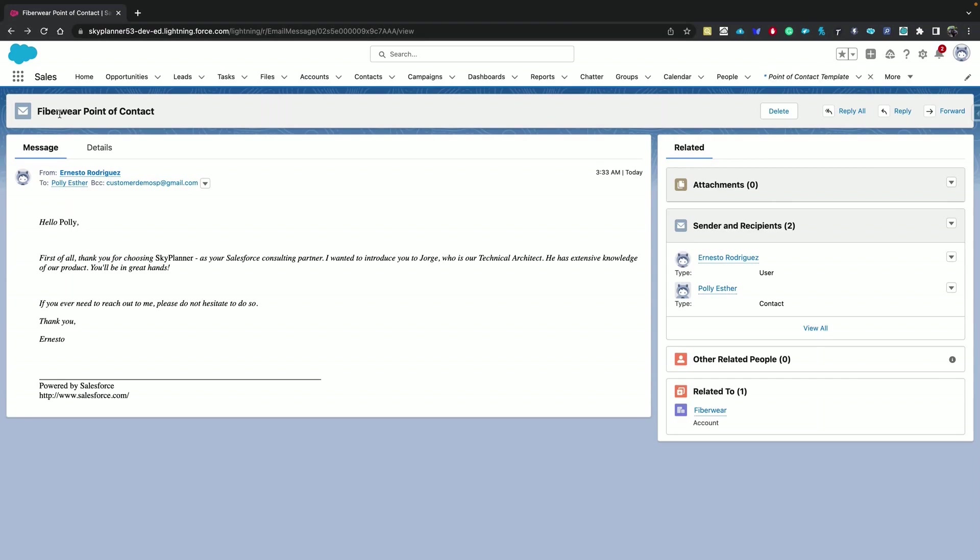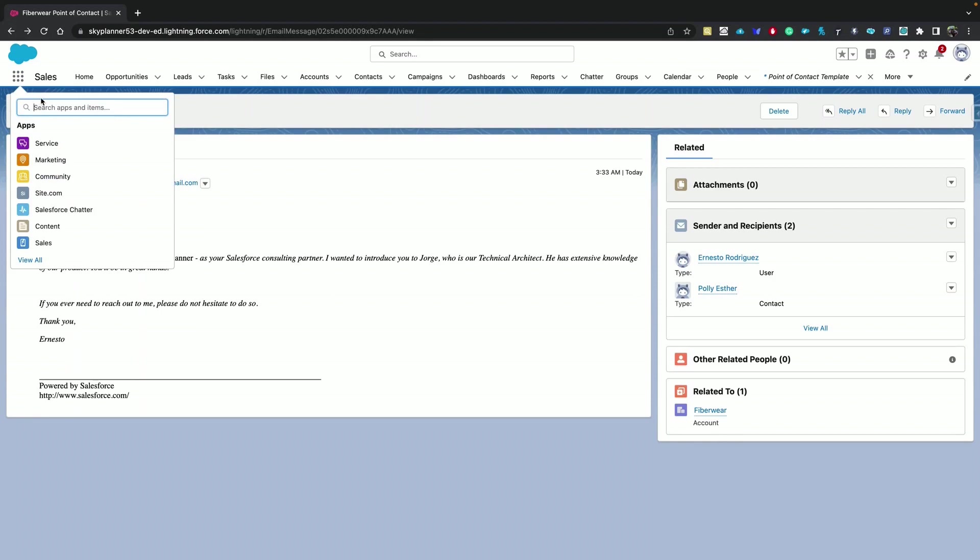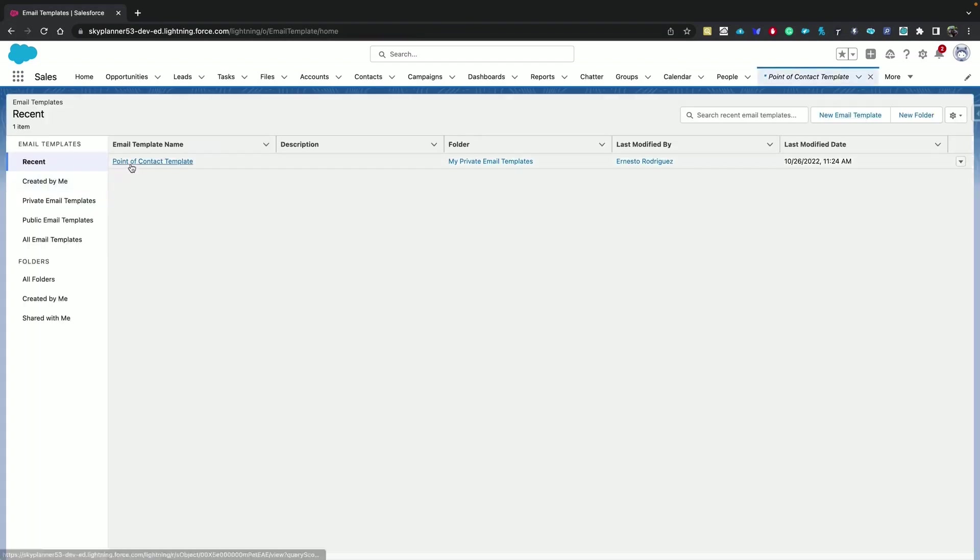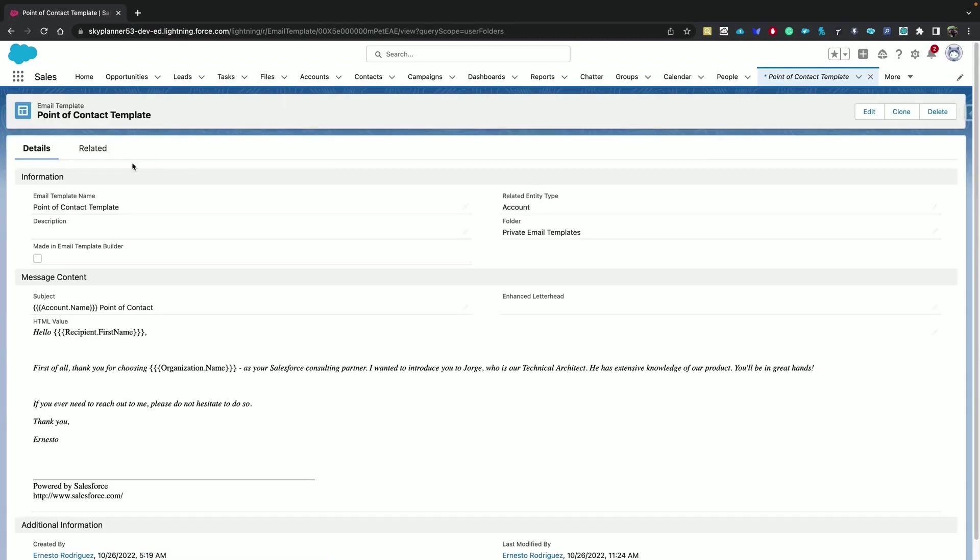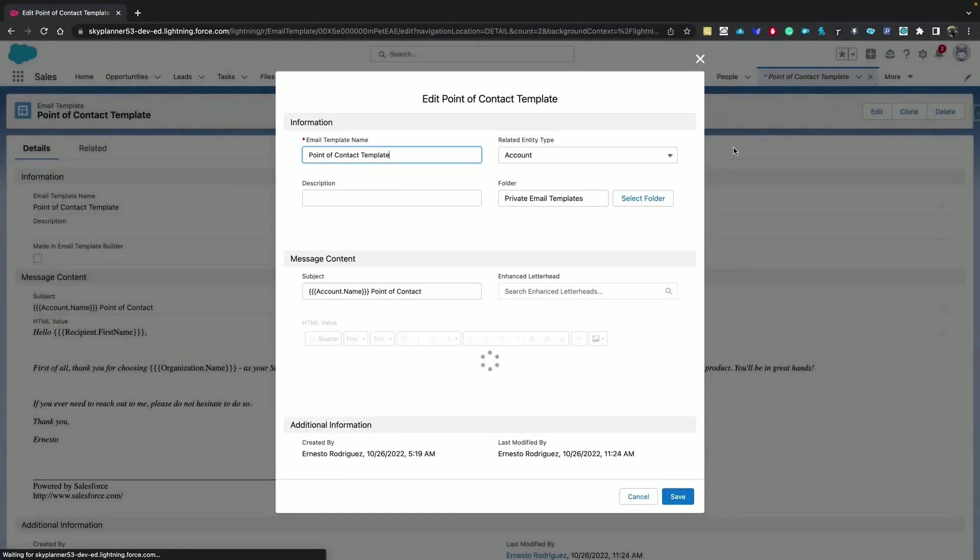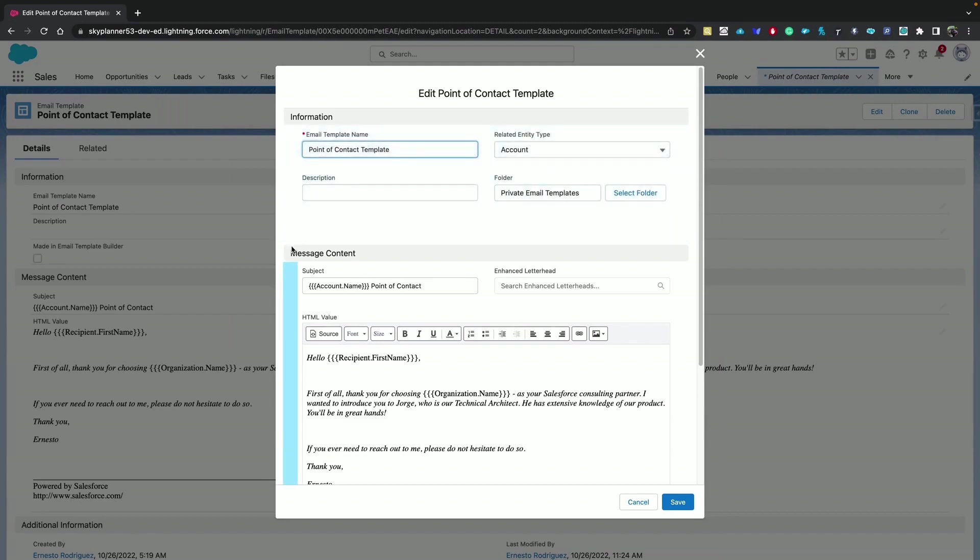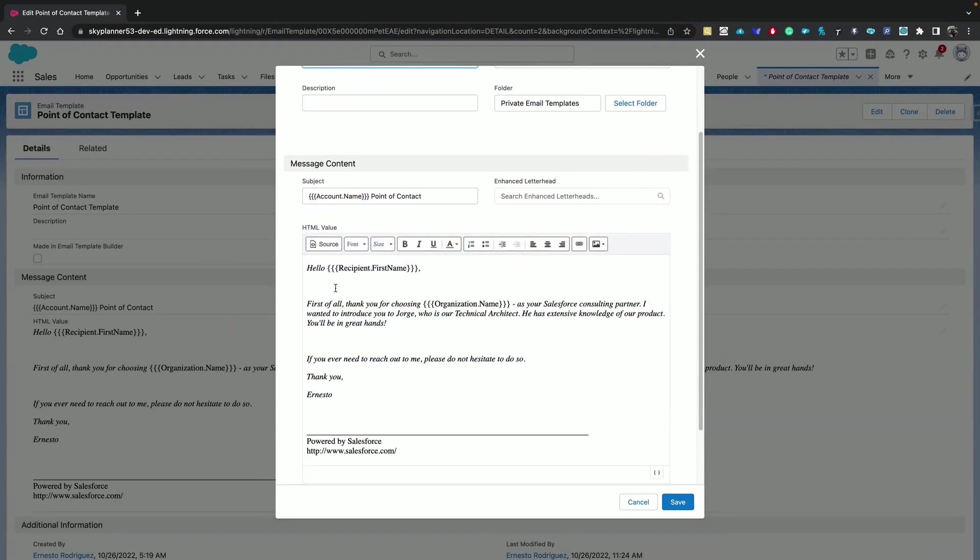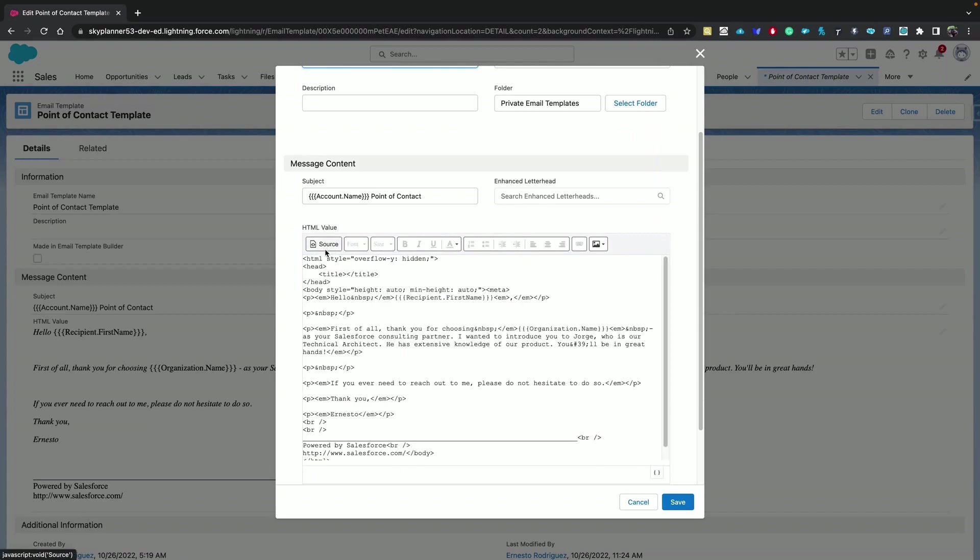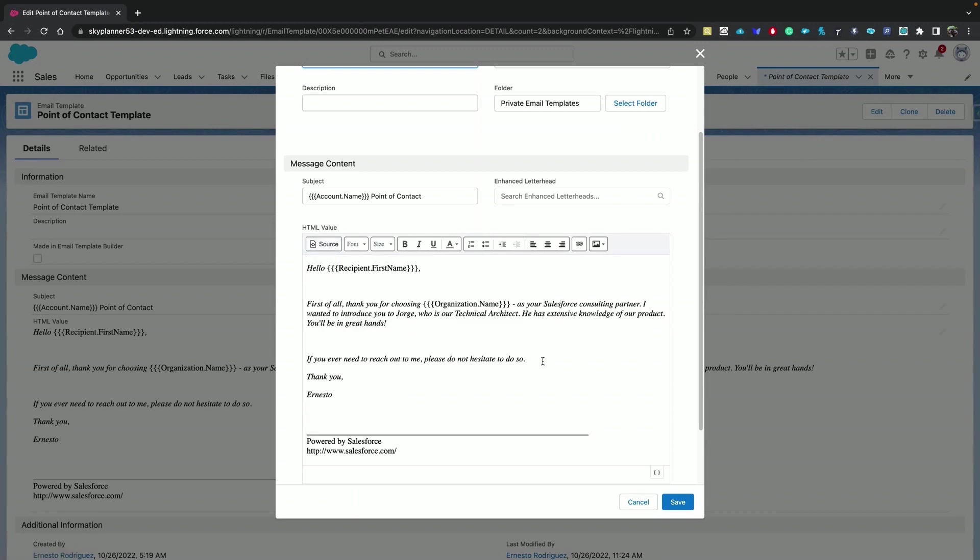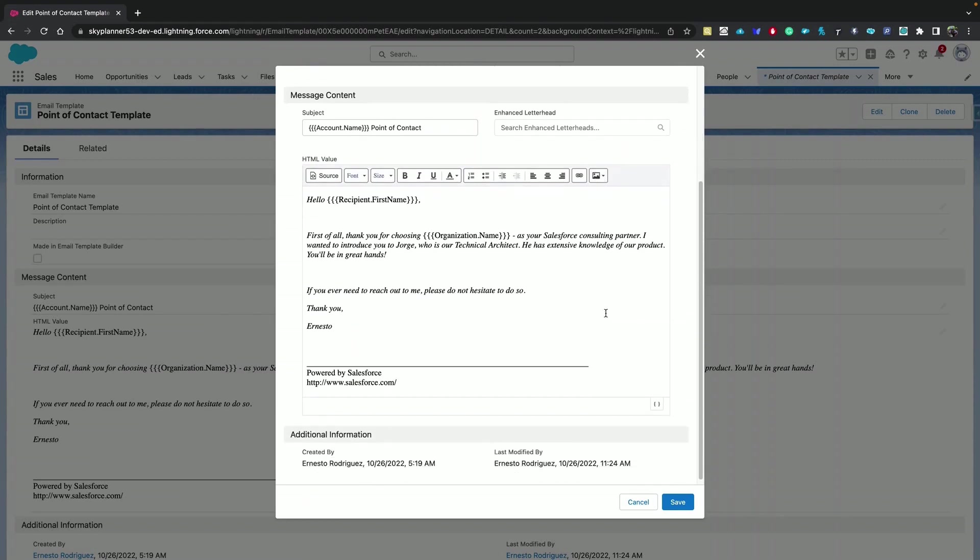If you need to update the email template, you can do so from the email templates tab. You can also clone and delete it. In the edit view, you have full control of the information and also the content. You can click the source here to modify via HTML or you can simply just change the text. The option to add images is here and adding merge fields is from this icon.